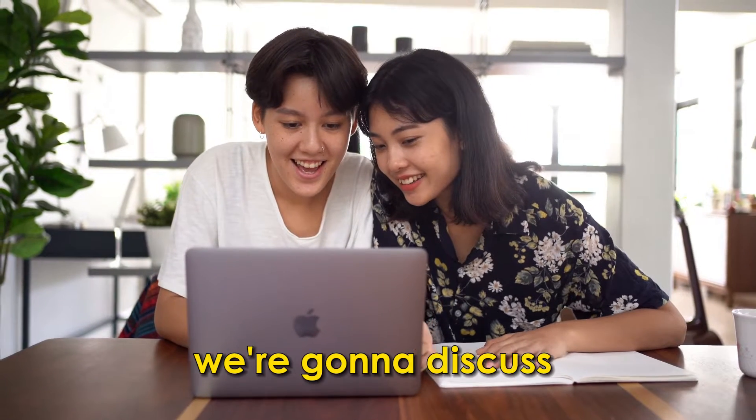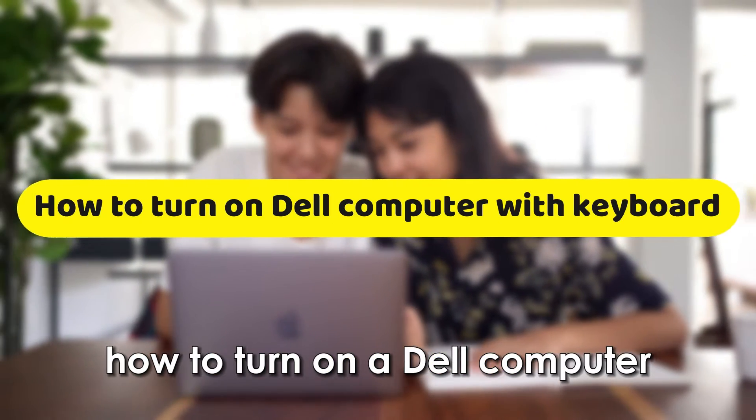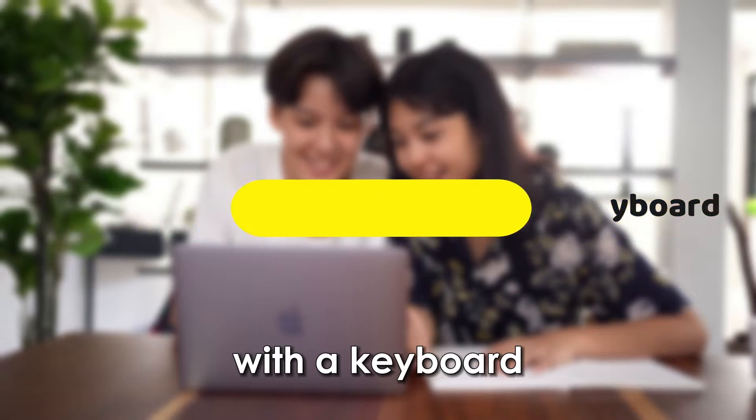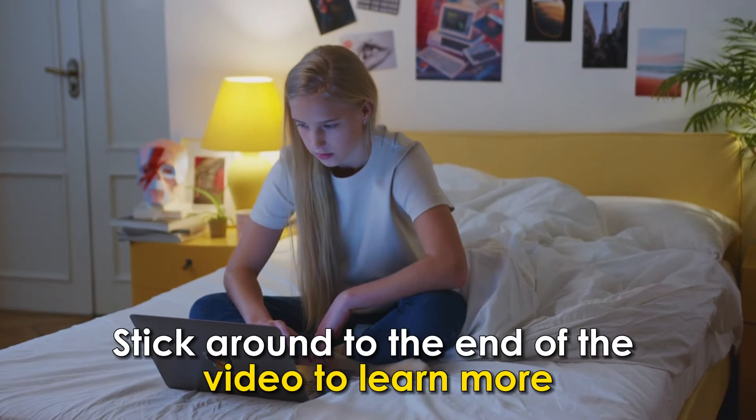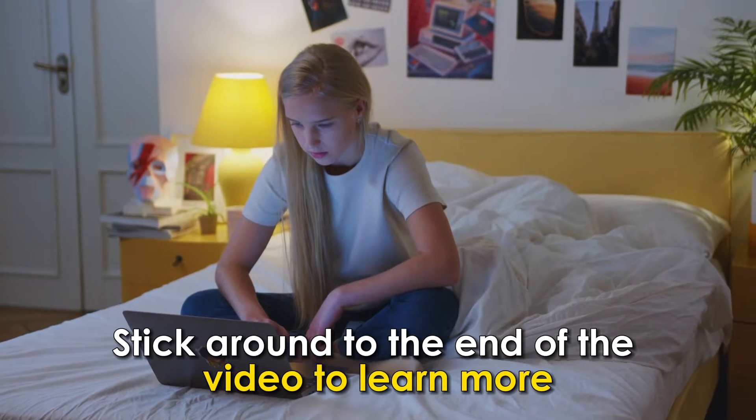In today's video we're going to discuss how to turn on a Dell computer with a keyboard. Stick around to the end of the video to learn more.